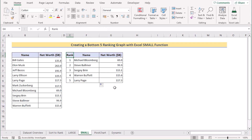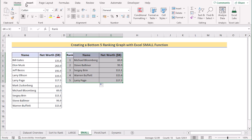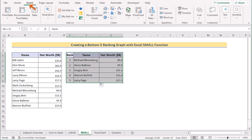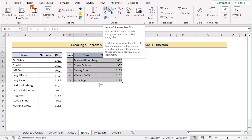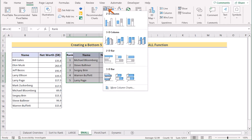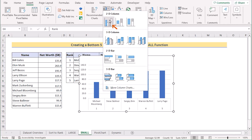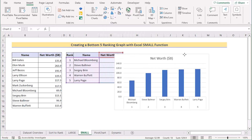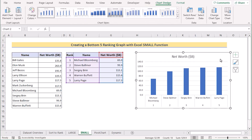Now we want to create a chart from this data. Select cells F4 to G9, go to the Insert tab, and in the Chart section select Insert Column or Bar Chart. Select 2D column. You now have a bottom 5 ranking graph showing lowest to highest values, created with the SMALL function, INDEX function, and the chart tool.